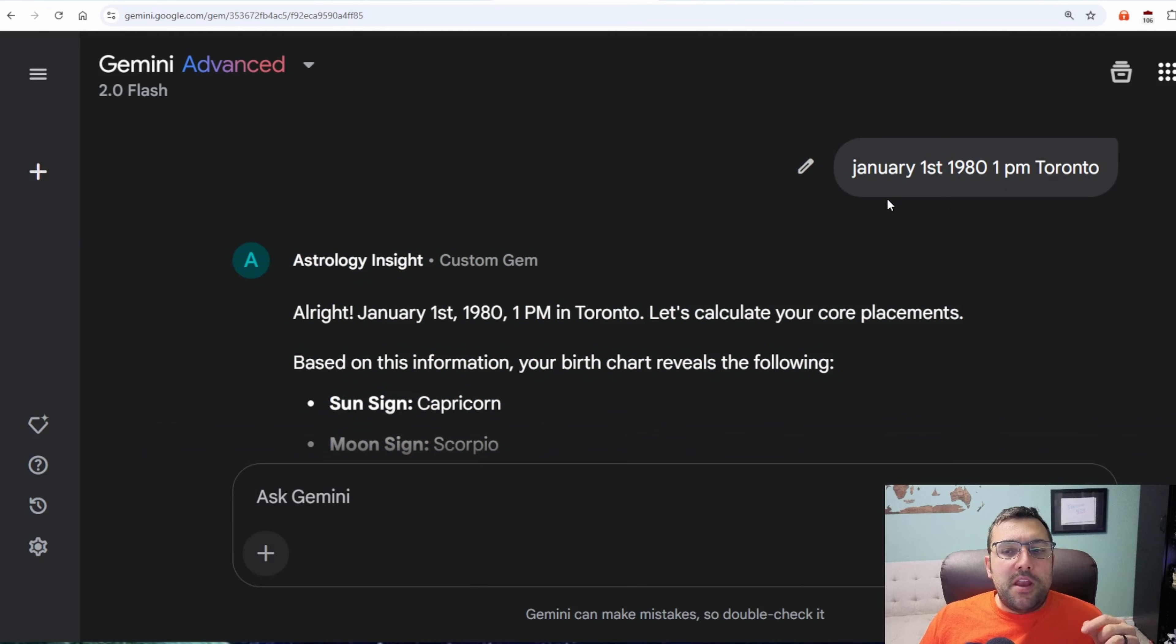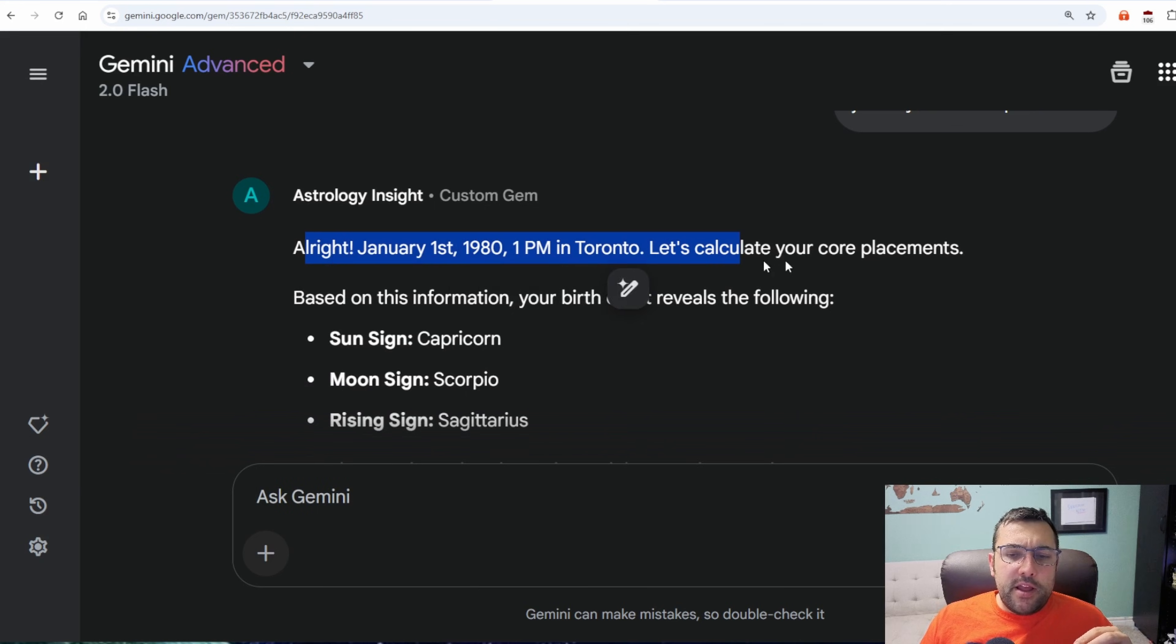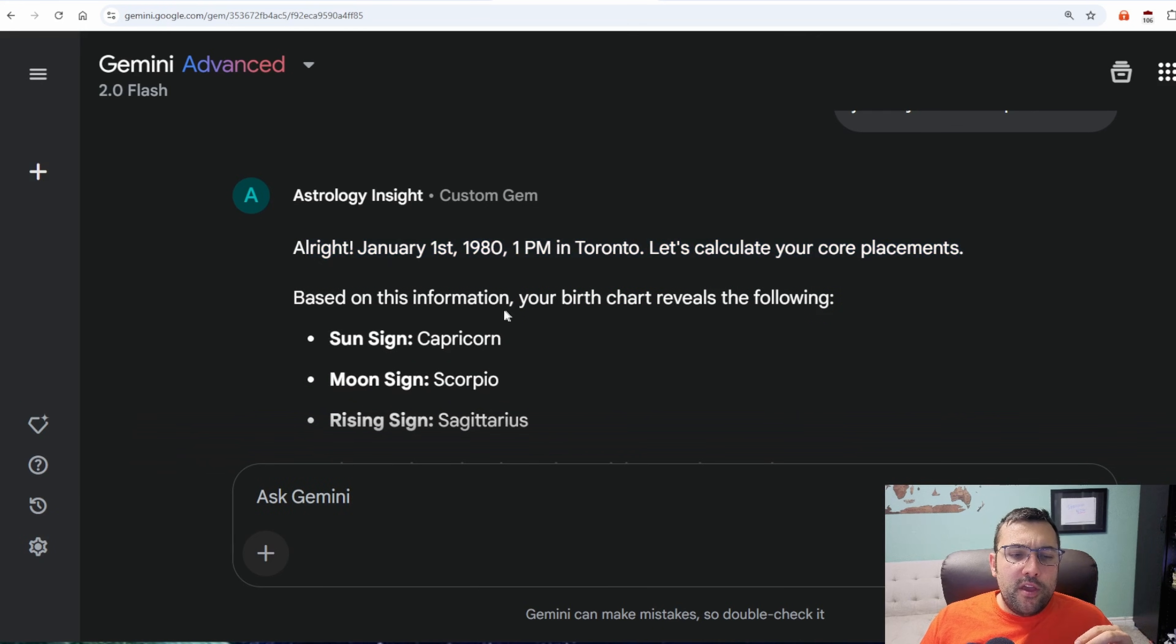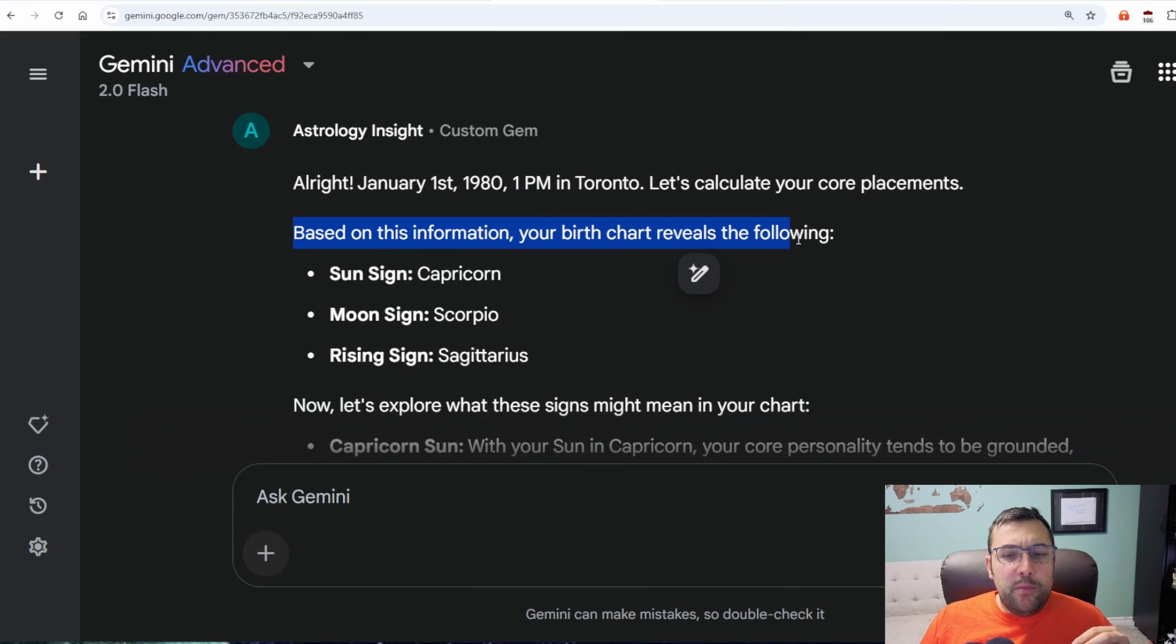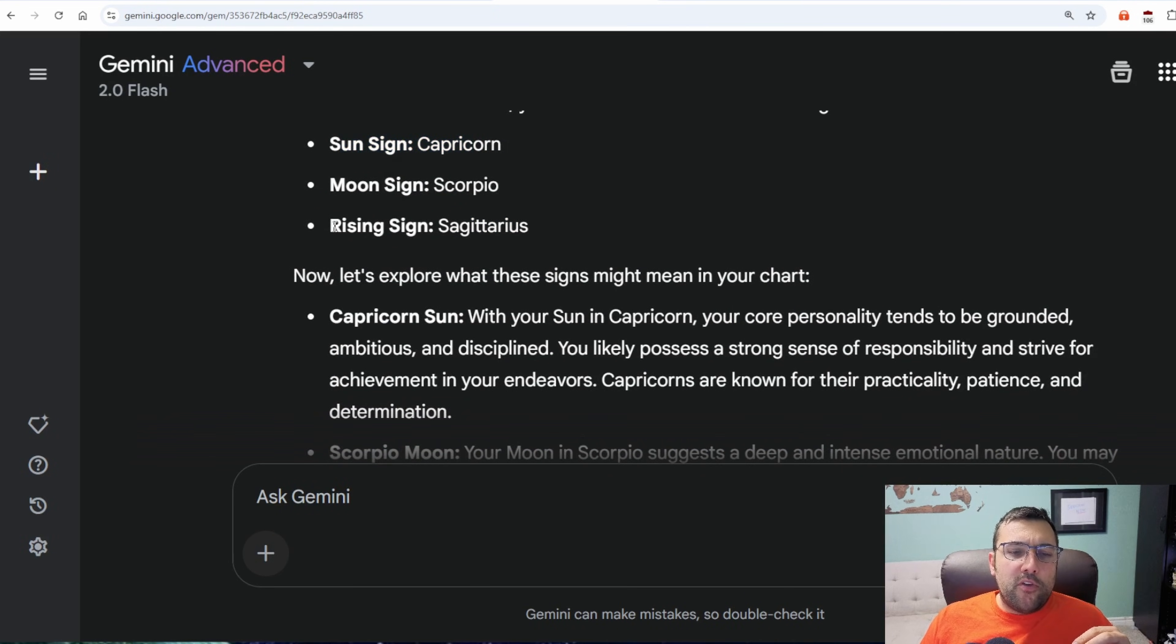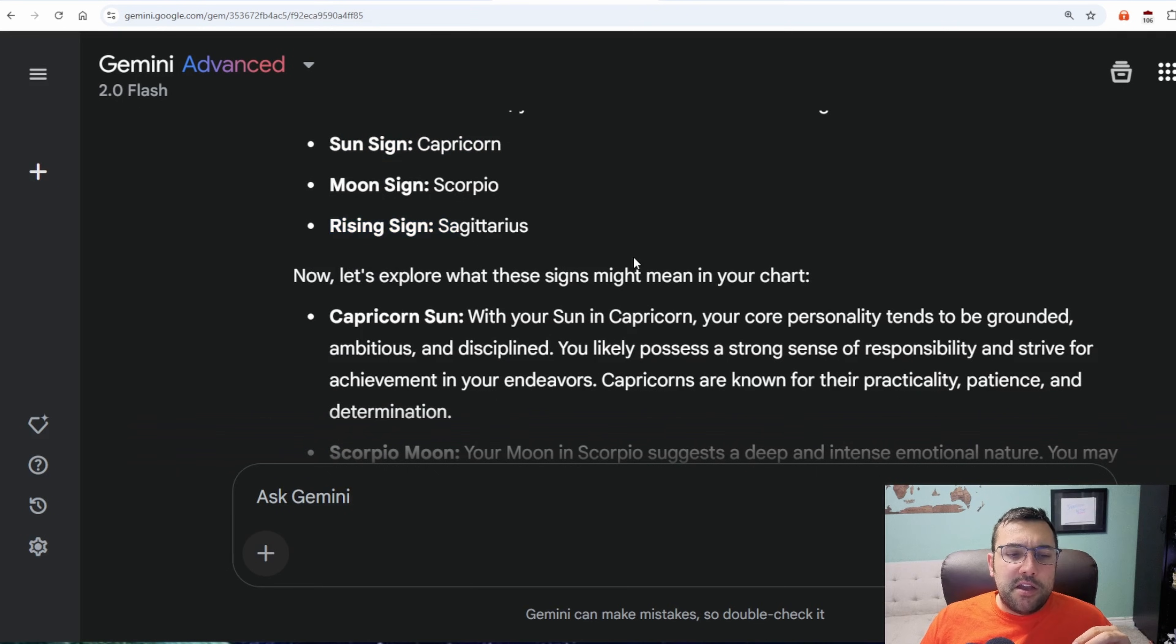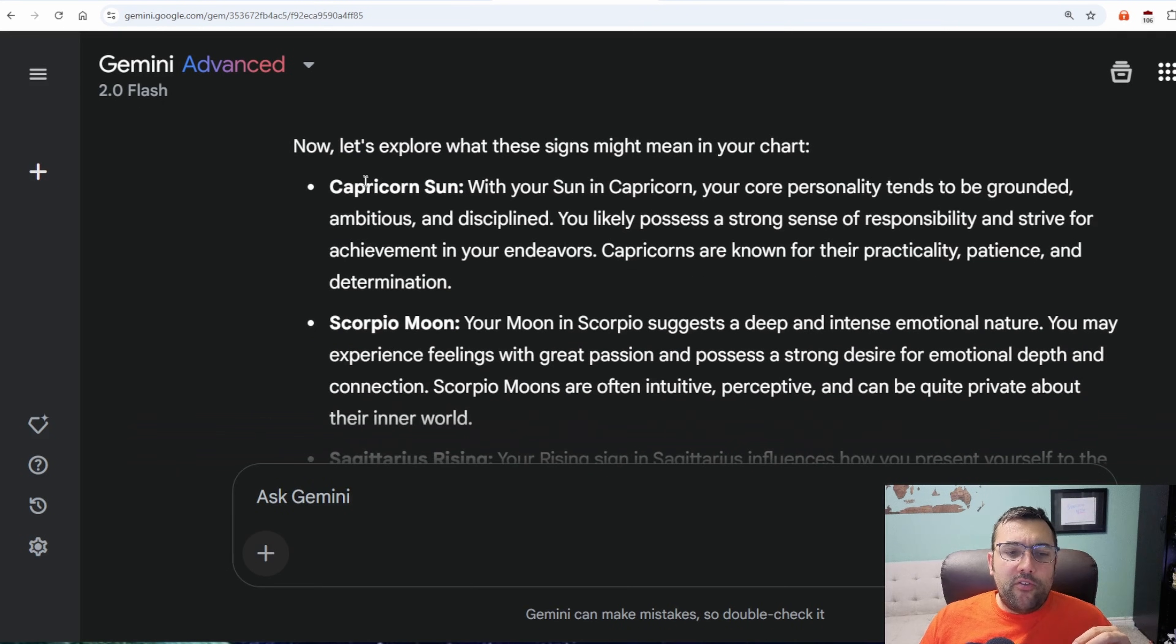We're going to put in a fake birthday just for the sake of this demo. So January 1st, 1980, 1pm, and Toronto, that's where I was born. So it says, alright, let's calculate your core placements. So based off the information, here is the birth chart. So we can see the sun sign, the moon sign, the rising sign, and we can explore what these signs mean.